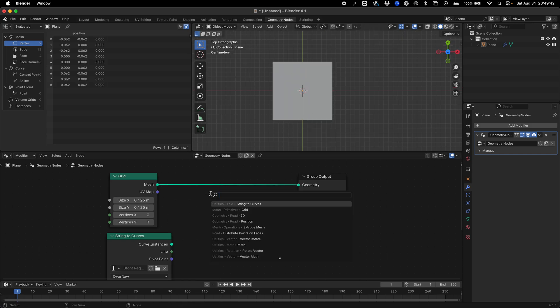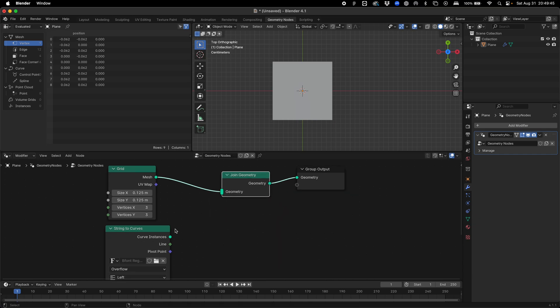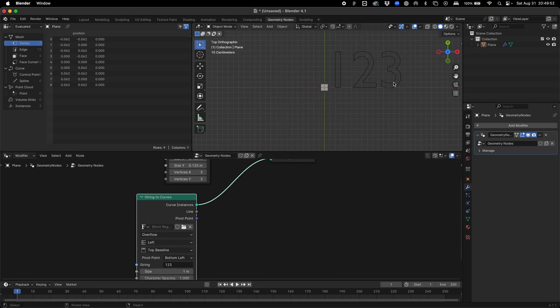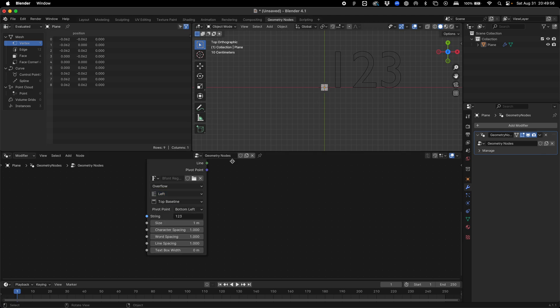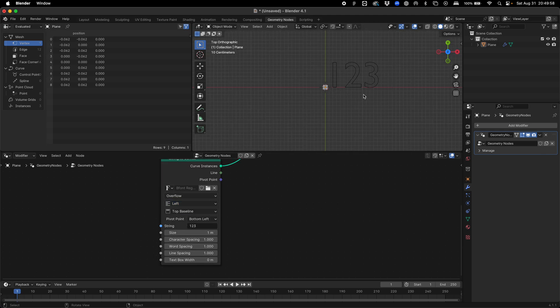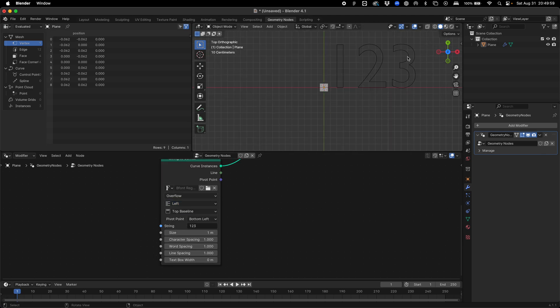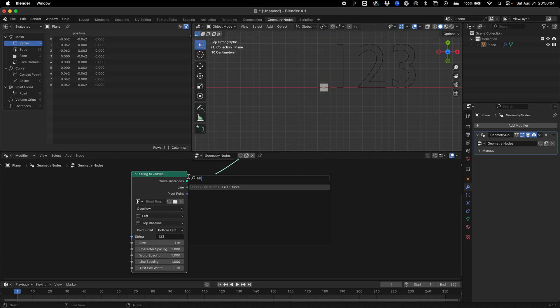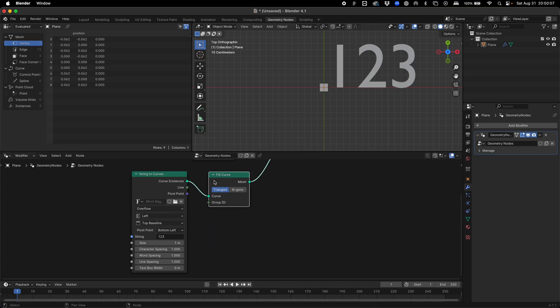We're going to need a join geometry node to bring these two objects together. We see our text doesn't actually have a surface on it yet, so we need to add a fill curve node, drop that in there and we have our surface.